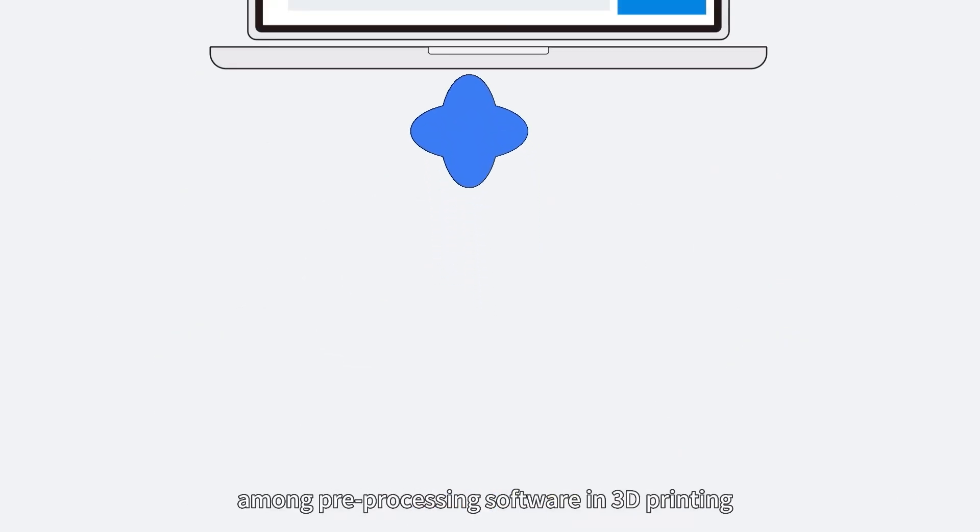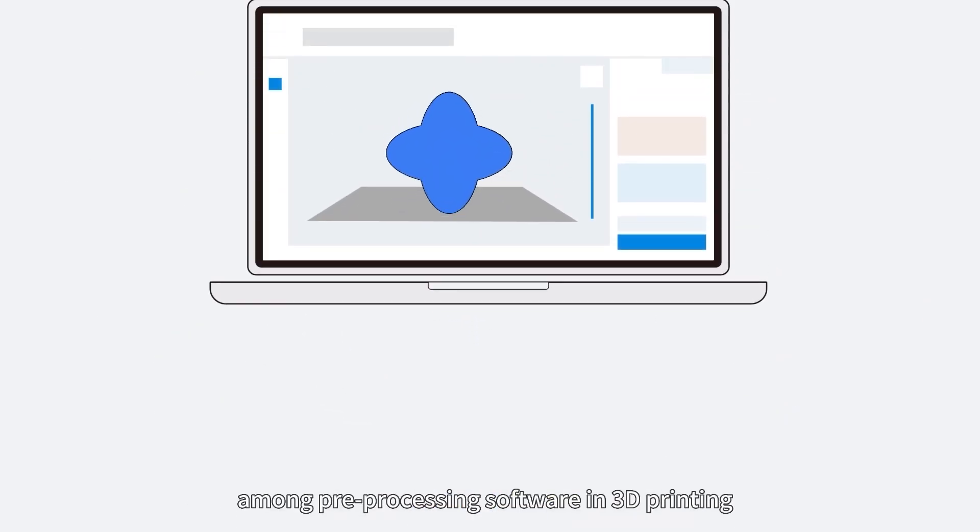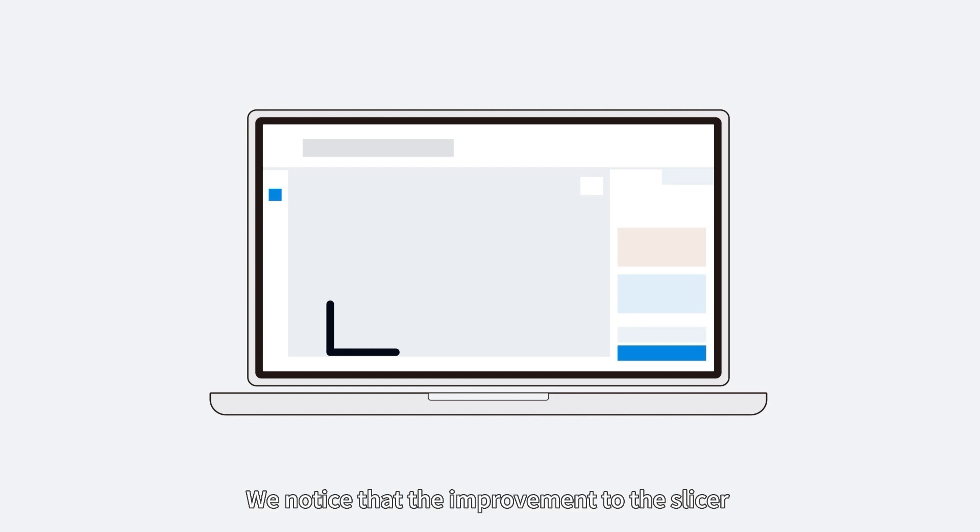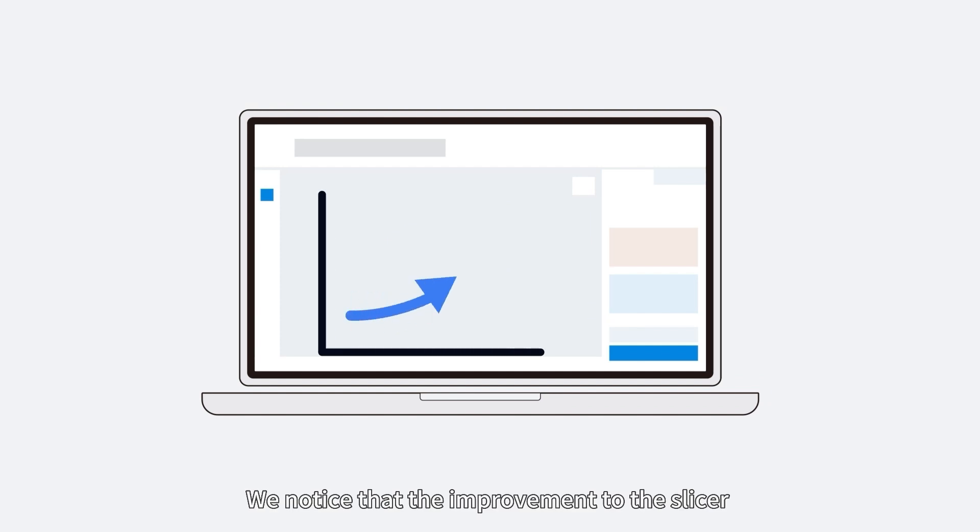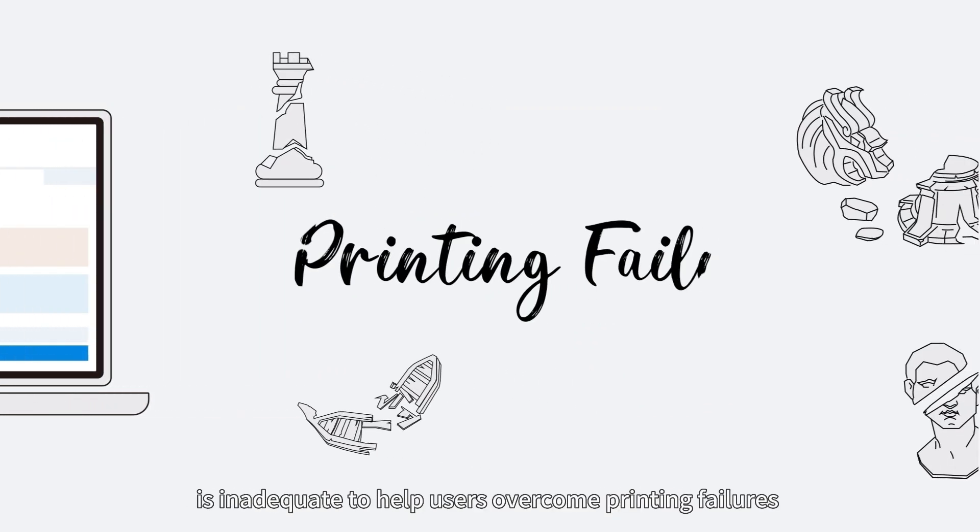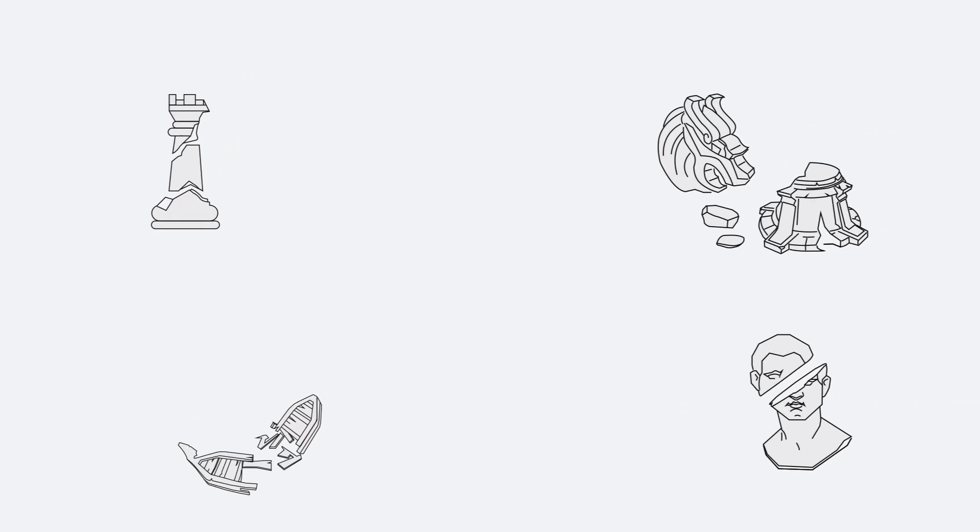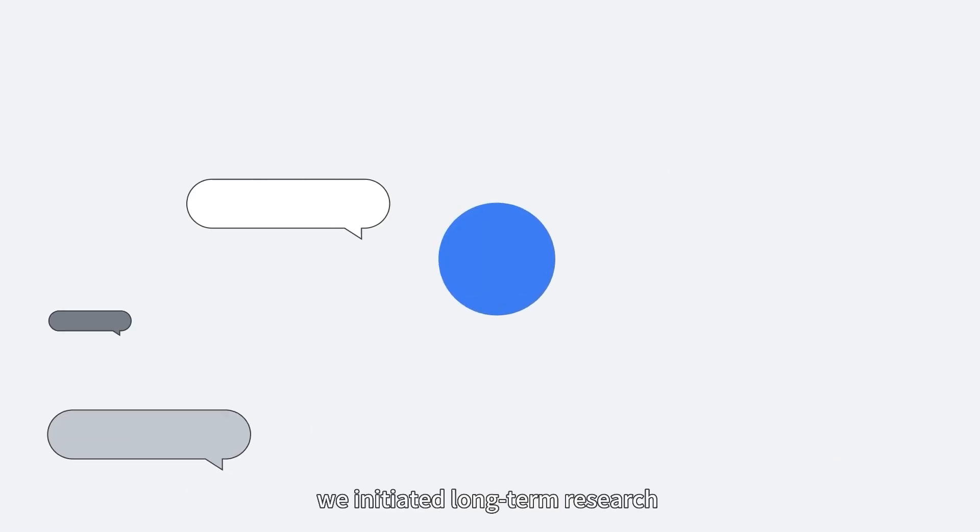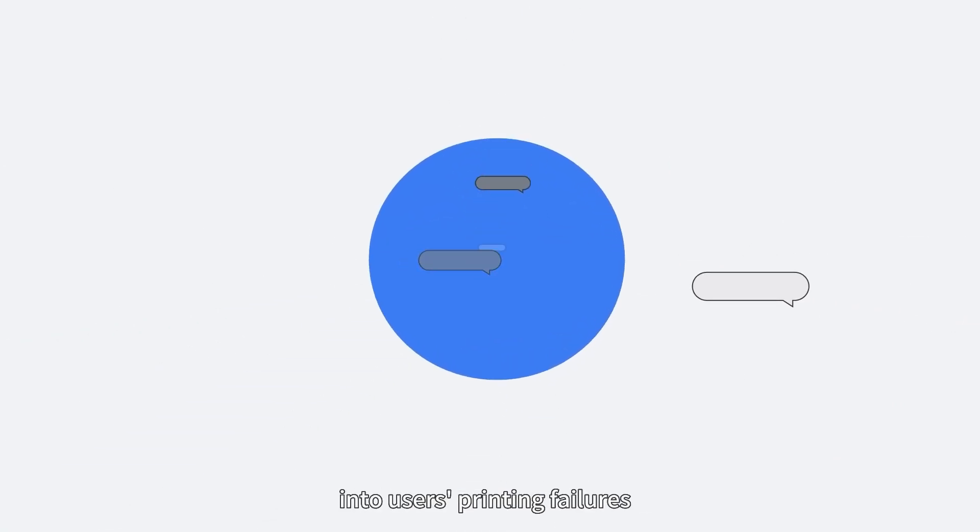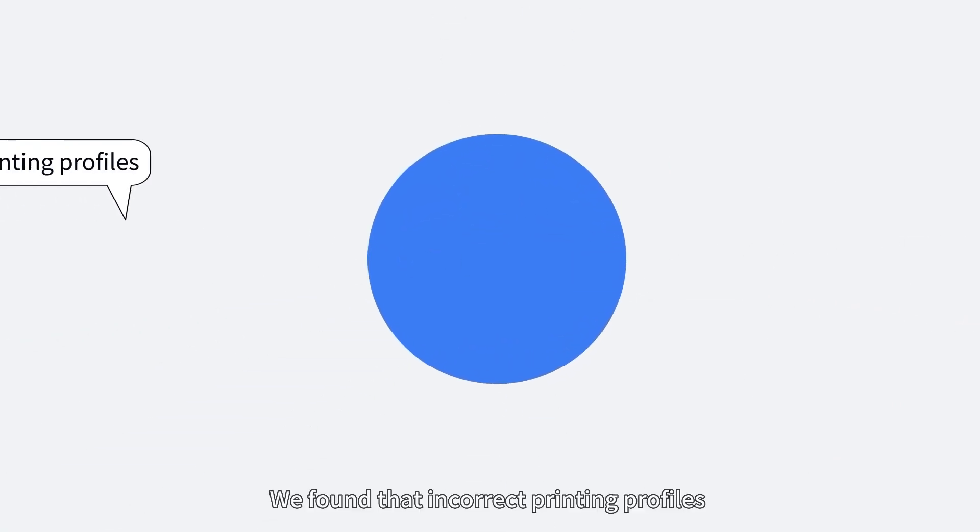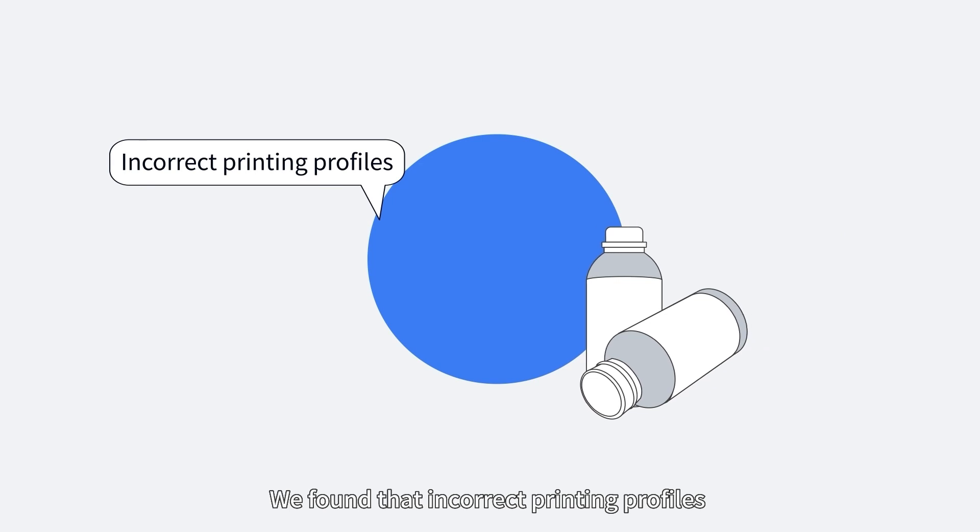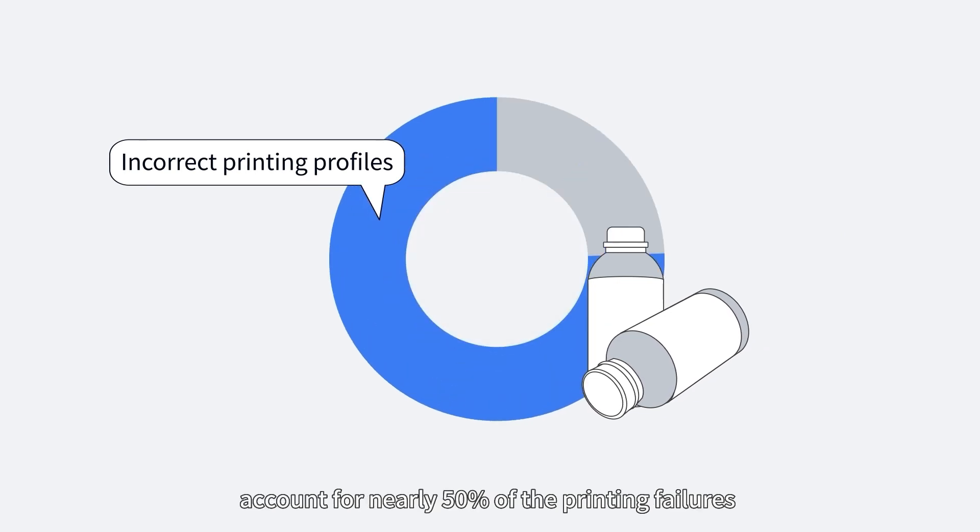ChituBox has been a top brand among pre-processing software in 3D printing. We noticed that the improvement to the slicer is inadequate to help users overcome printing failures. Hence, we initiated long-term research into users' printing failures. We found that incorrect printing profiles account for nearly 50% of the printing failures.